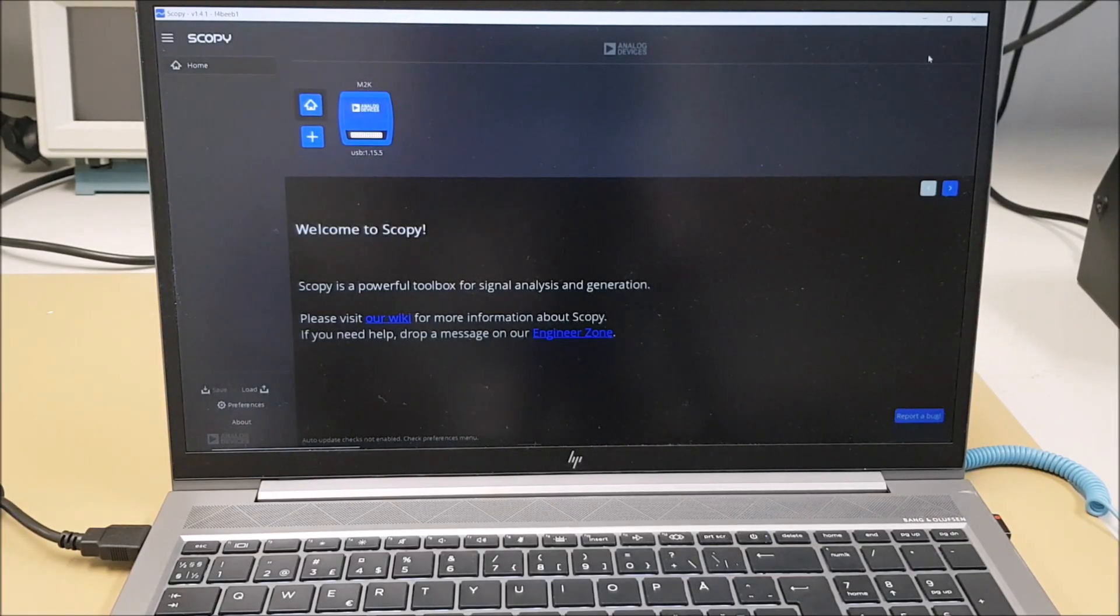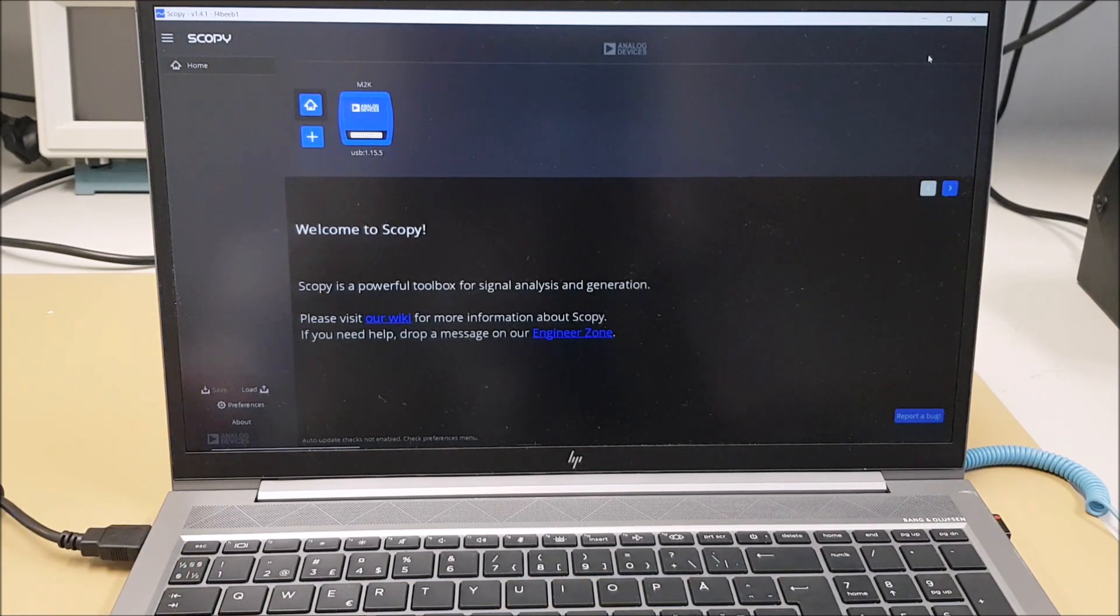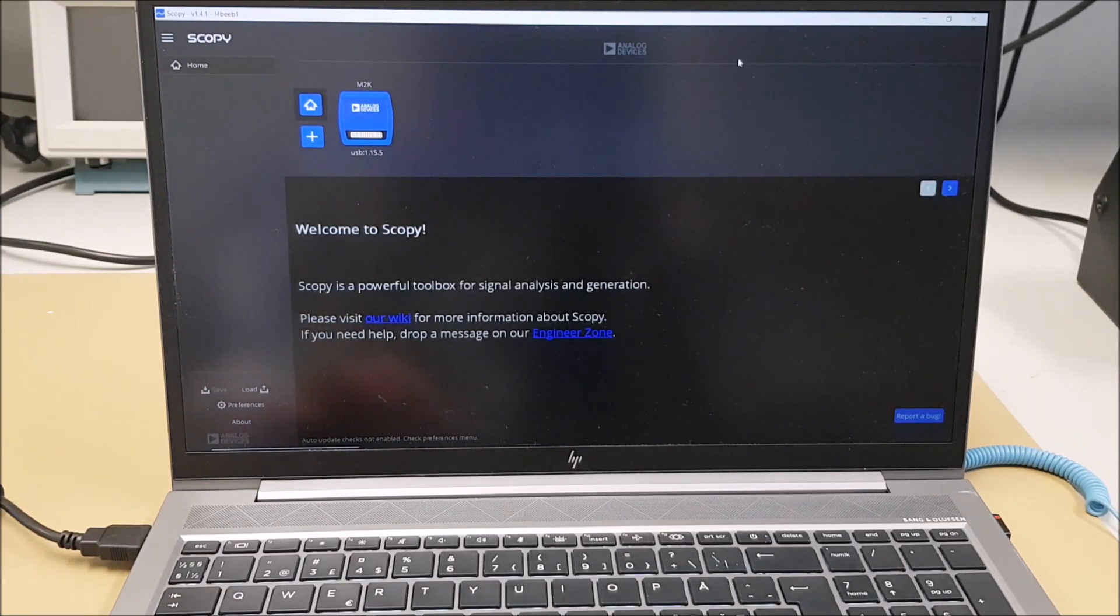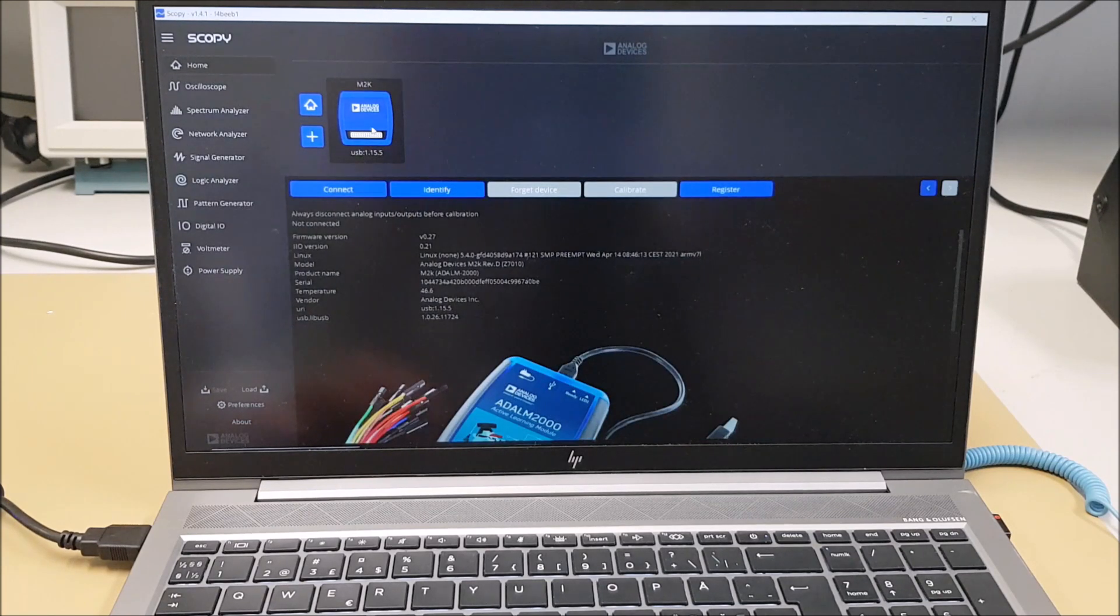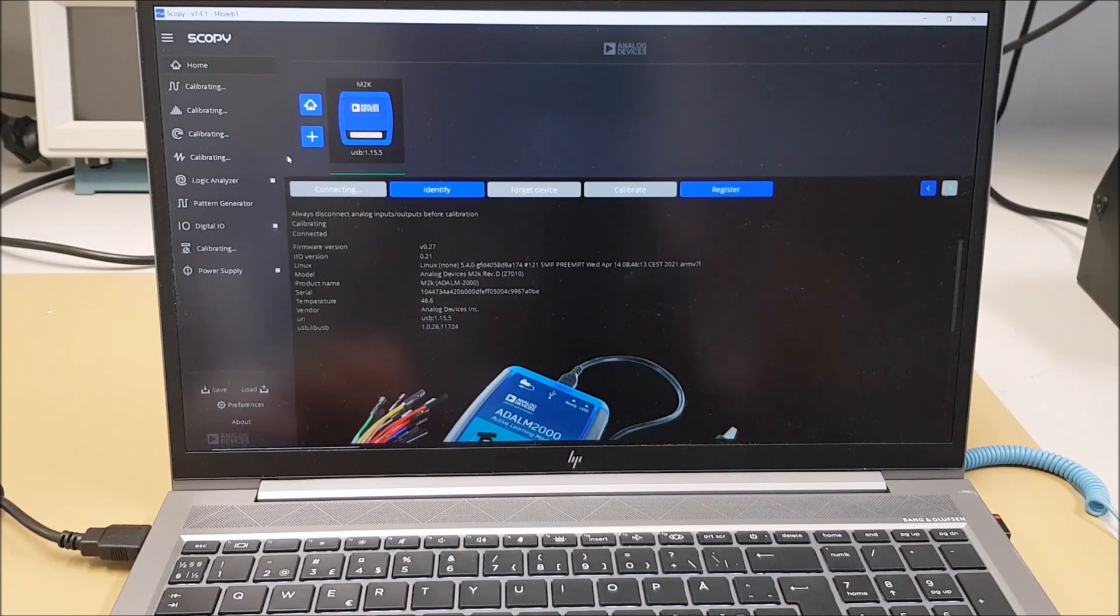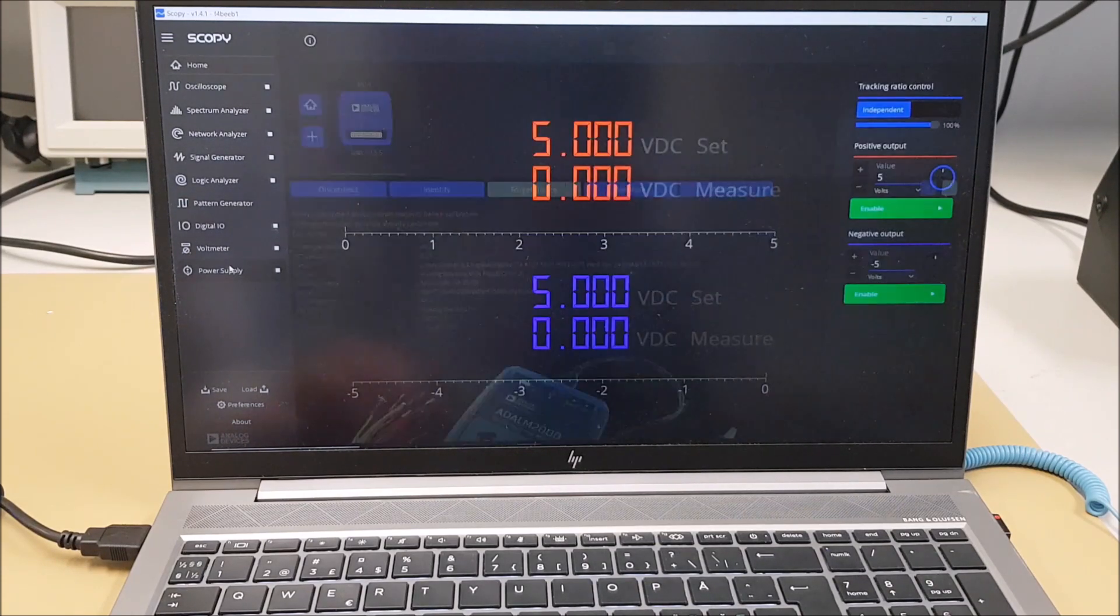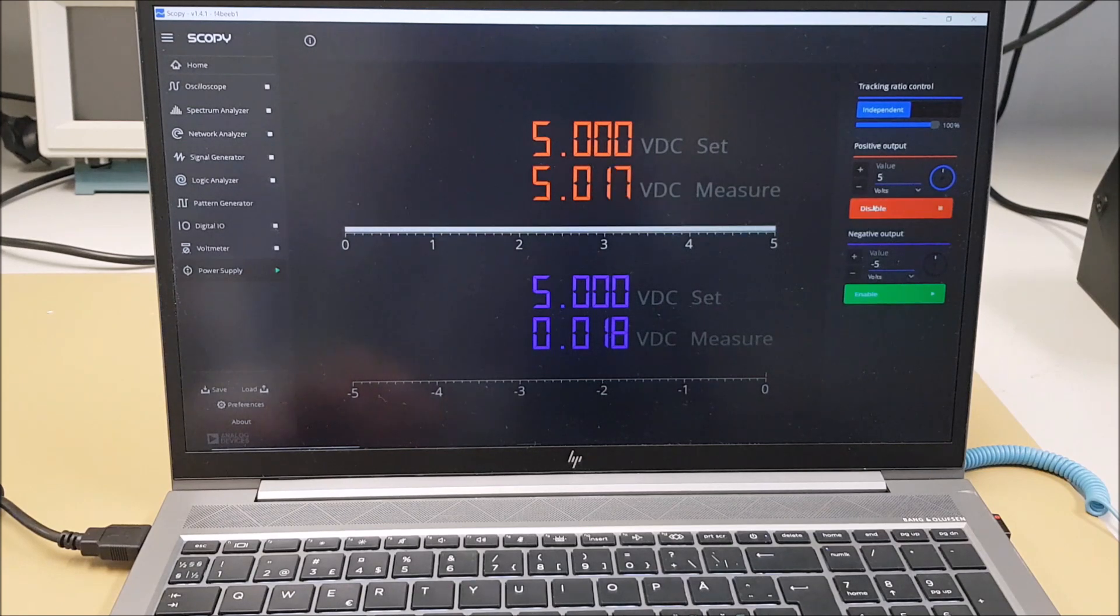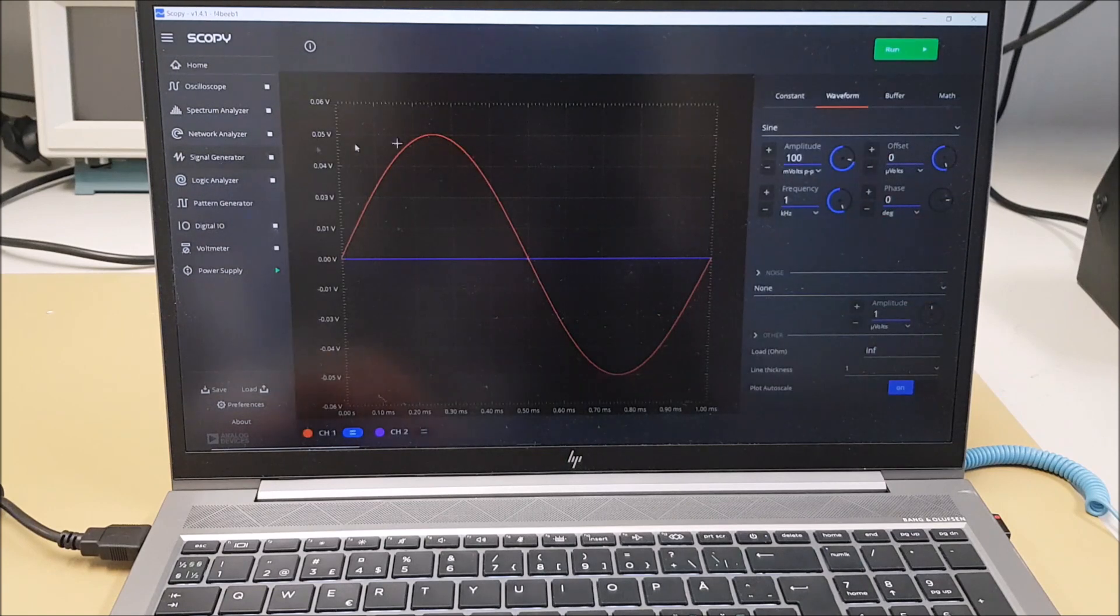To visualize the signal we will be using Scopey which is this toolbox from analog devices. It's free of charge, open source, you can even log data into your computer using this tool. So we begin by connecting to our device and then we will be powering the inverting amplifier. So we come to the power supply, we enable the plus 5 volts, we enable the minus 5 volts, and now we will generate a signal.